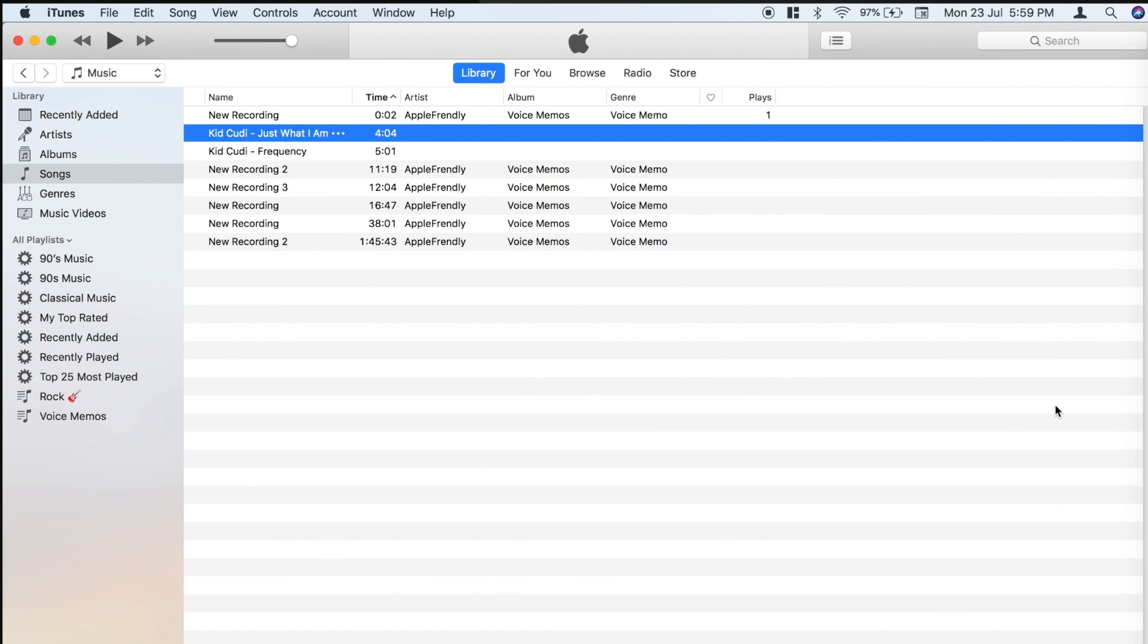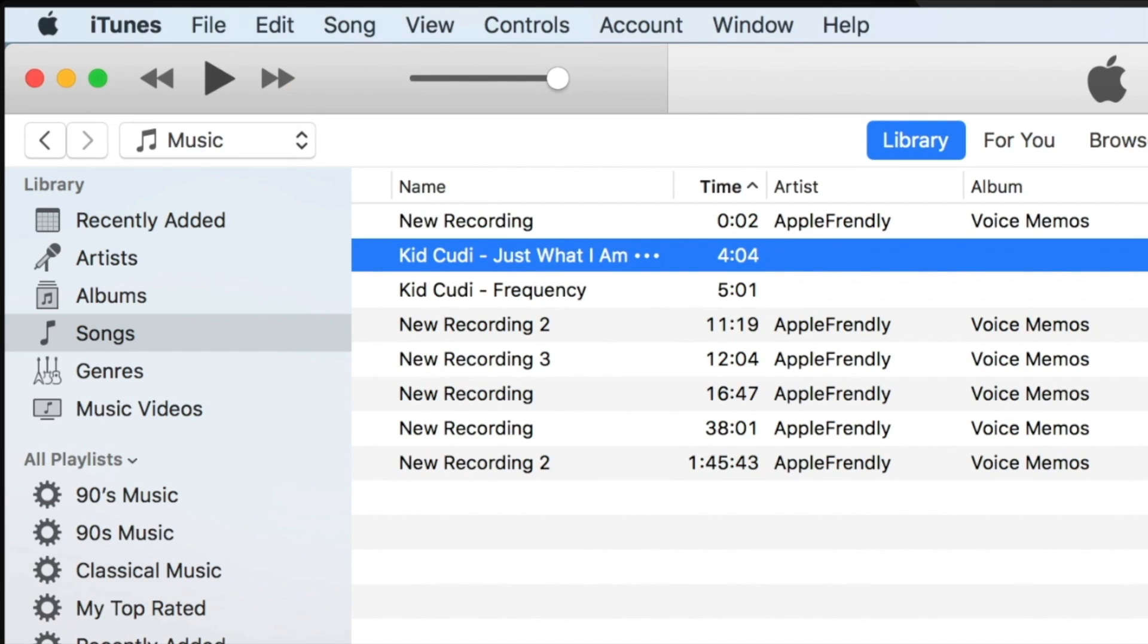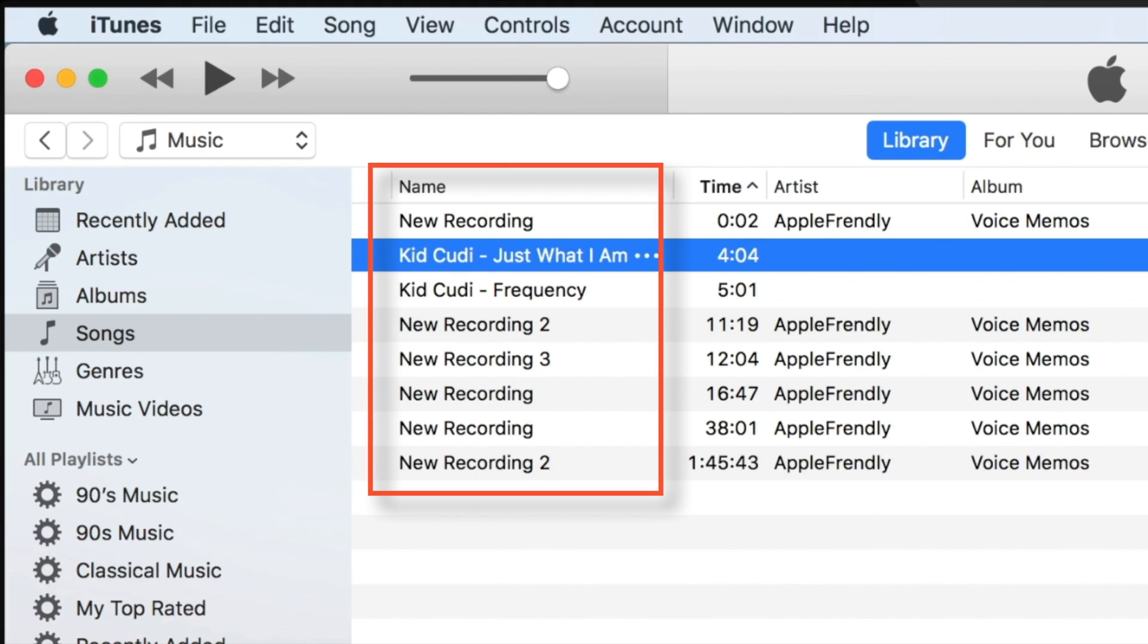Firstly, you need to launch iTunes on your computer or Mac. Now make sure Music is selected here and you are on the Library page. Please note that you don't need to connect your iPhone to iTunes before making a ringtone.